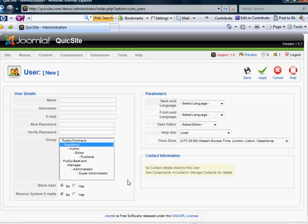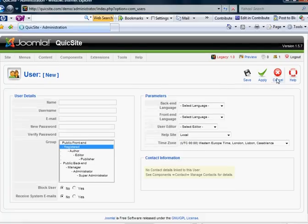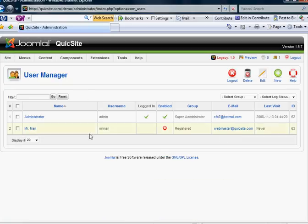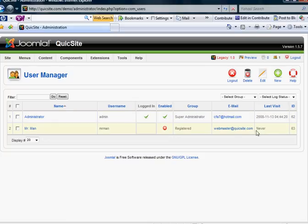Before I do that, let's go to the back-end and see how that looks in the user manager. You'll see that I created a new name, Mr. Man. There's the username, and it shows that I'm not enabled and I've not logged in and last visit has been never. This means that I've not gone to my email and confirmed my email address yet.